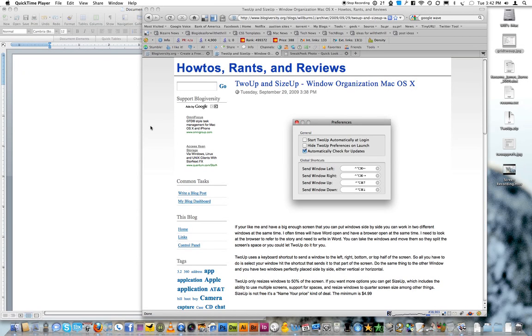Hello, boys and girls. I'm here to give you a demonstration of 2UP and tell you a little bit about SizeUp. They're basically the same application, except 2UP is free, SizeUp is not.